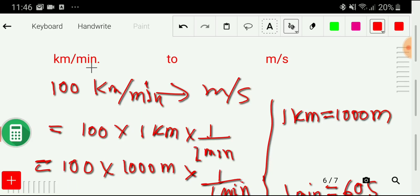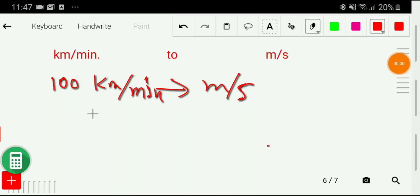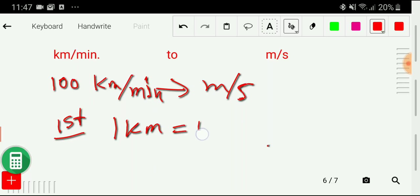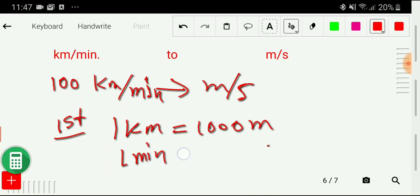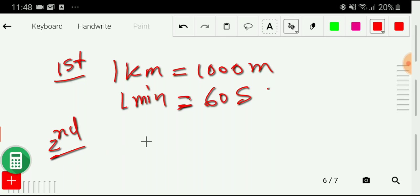Now let me show the second method to convert kilometer per minute to meter per second. The second method consists of three steps. In the first step, I write the equivalences: one kilometer equals one thousand meters, and one minute equals sixty seconds.